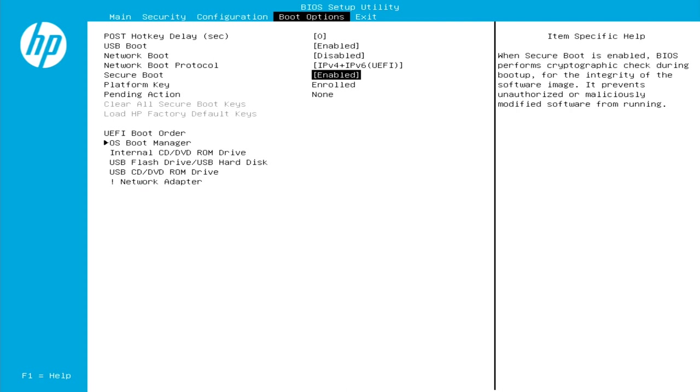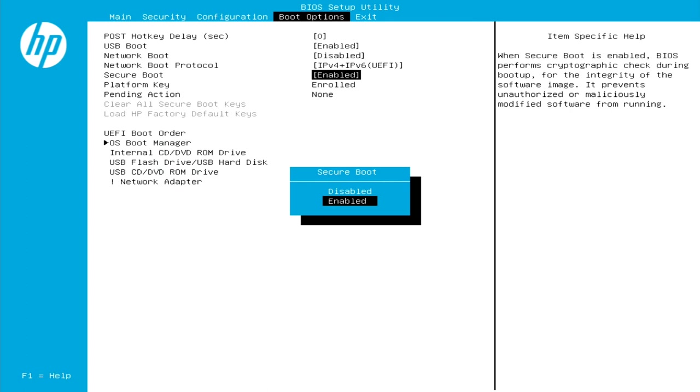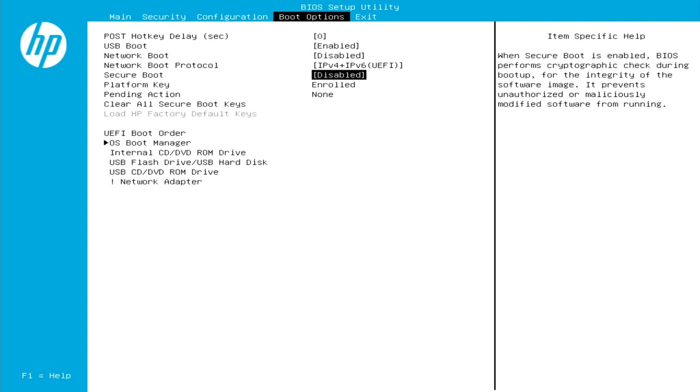So we want to make this disabled. So all we have to do is just highlight it like it is right now. Hit enter. Go up with our arrow key to disabled and hit enter again. That swaps it out and changes it to disabled now. So that means that our computer is no longer going to be making decisions for us. It's going to let us actually boot to whatever we want here. So again, we already changed the boot order. That was just like the safety net that the system puts into effect. So what we need to do now is just exit out of here.